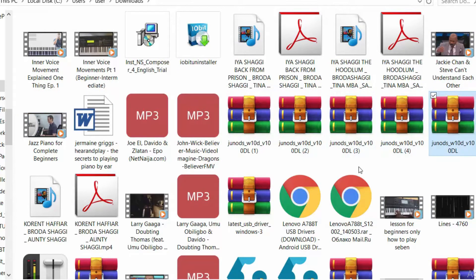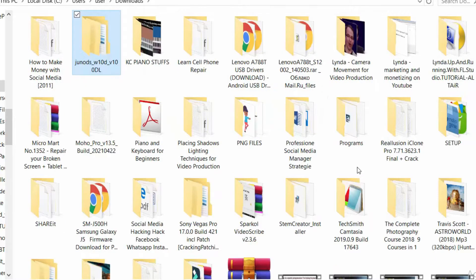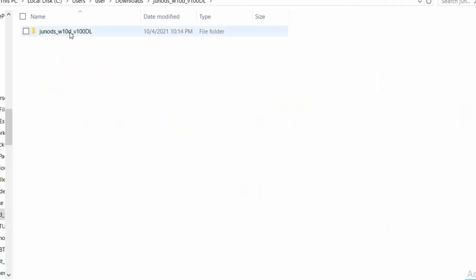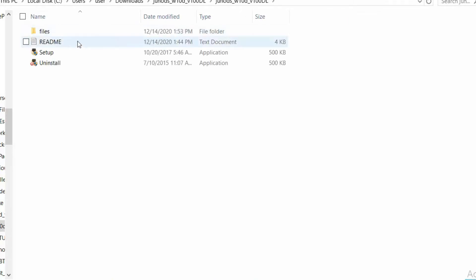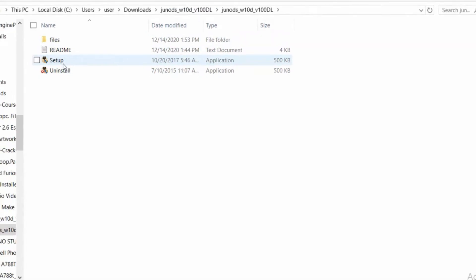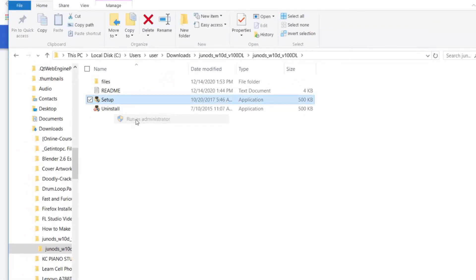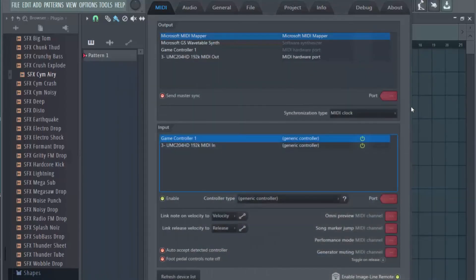You double-click and open the folder, then double-click again inside. You'll see the setup file. All you have to do is right-click and run it as administrator. Because I've done that already I won't redo it — it's very simple, just follow the procedure and it's going to install. Once it is installed, open up FL Studio.